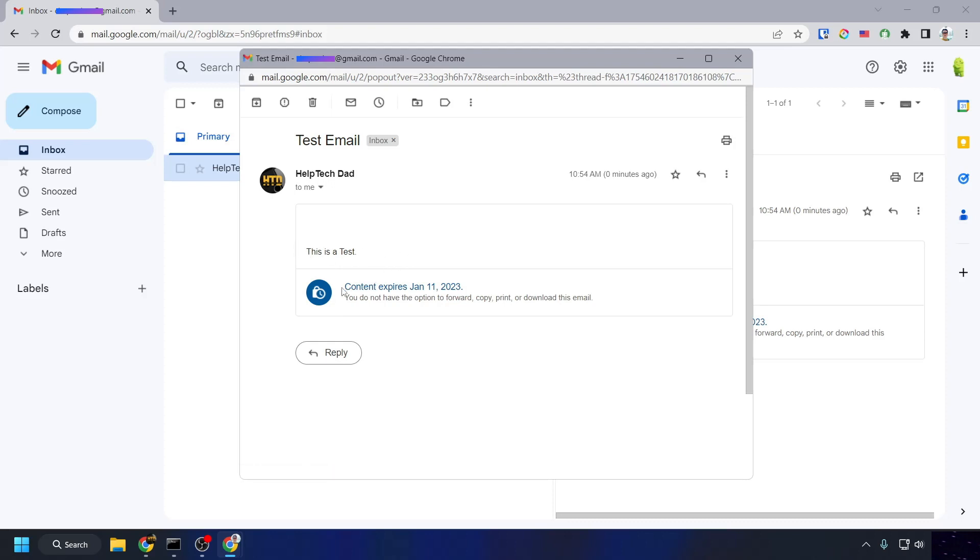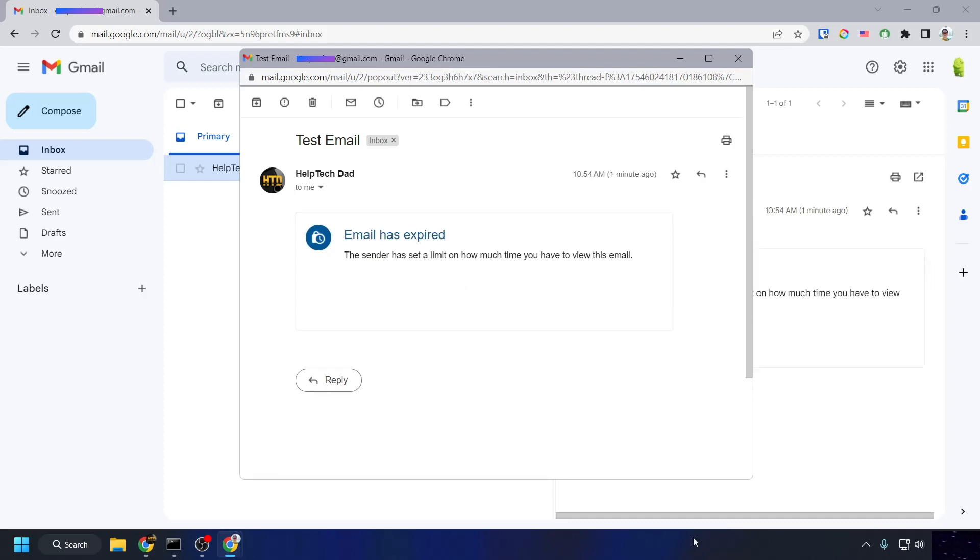The email will now expire at the date and time you specified, and the recipient will no longer be able to access it. Please note that the expiration date applies to the entire email, including attachments, and it cannot be changed once the email has been sent.